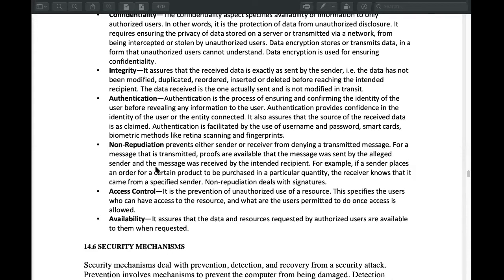We don't have to deny the sender in computer security. We send information with a signature. When we ask the marks, we sign the question. We assure that we have sent the marks. When the exam controller receives the marks, we have to send the marks. When we ask the sign, we see the marks. We approve the signature. The non-repudiation is important.